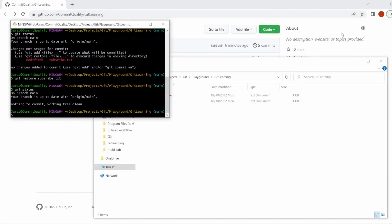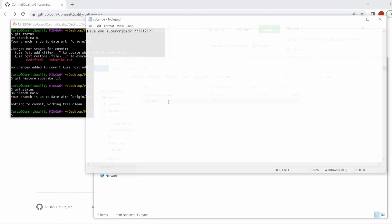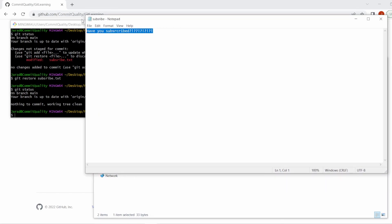Let's close this and reopen it because it hasn't updated yet. And here we are — we've now gone back to our original state of the file: 'have you subscribed'. That's a really easy way and a good introduction to show how you can revert your changes in Git without having to manually go in and delete everything. You can do it all through the Git command line and even Git GUI tools. As always, thank you for watching and have a good day.